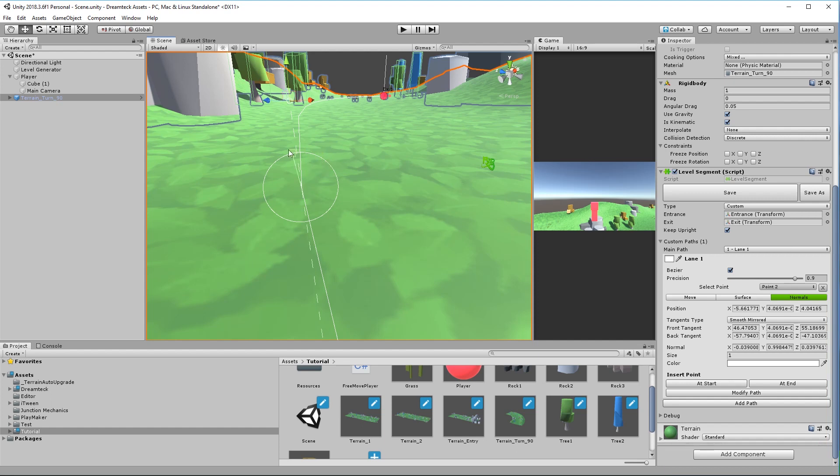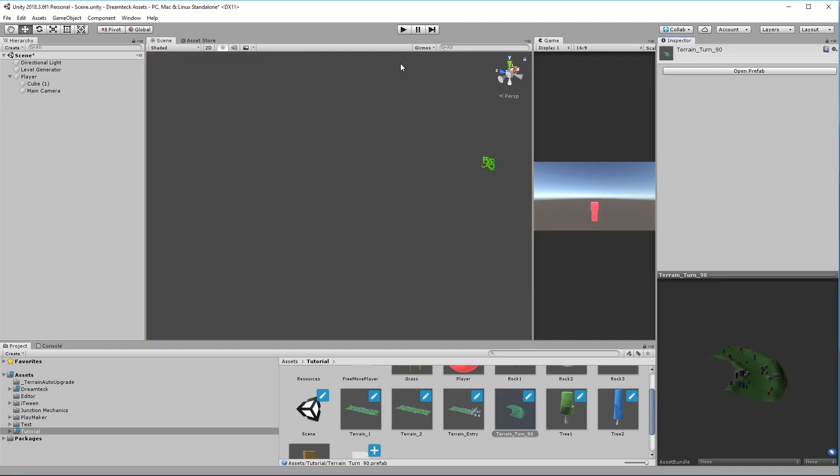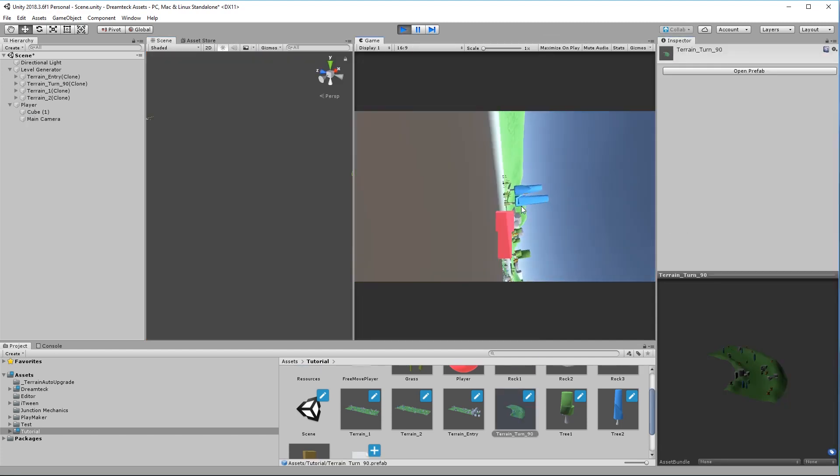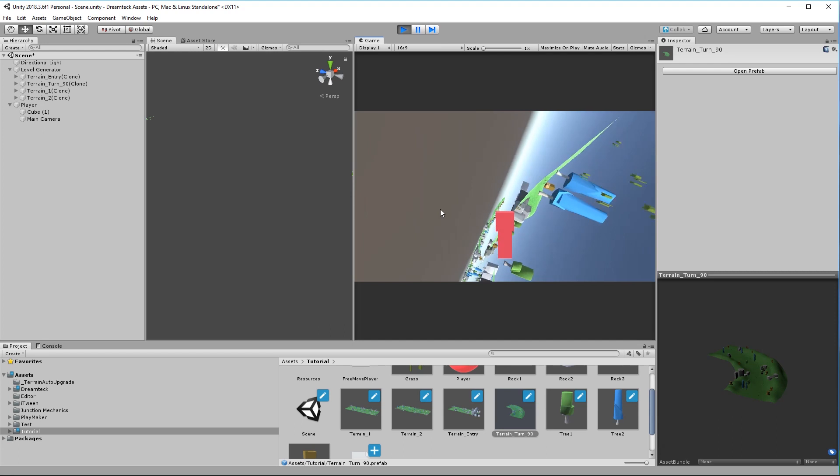So we can edit the normal like this by just clicking and dragging it around. And we can actually make it even worse, let's set it to point downwards and see how this goes. And it definitely doesn't look good.